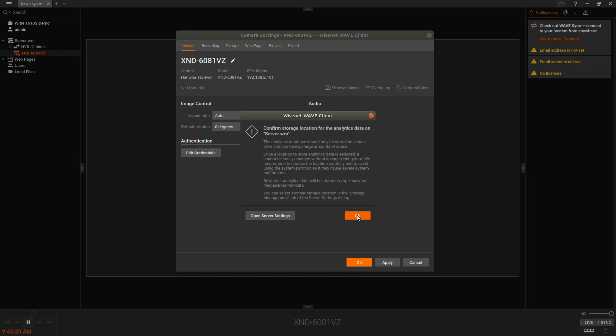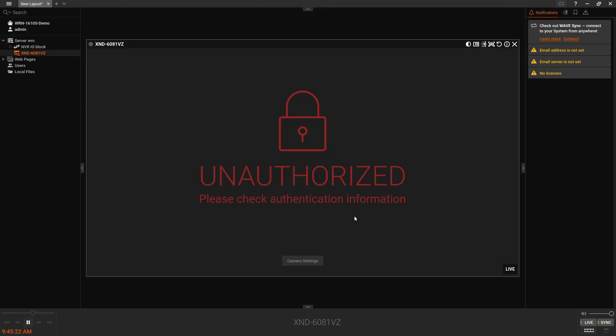You might get prompted the first time for your first camera to set your storage location. Just hit OK for that. Then you'll need to give it a good 30 seconds for the camera to authenticate and you'll see live video.